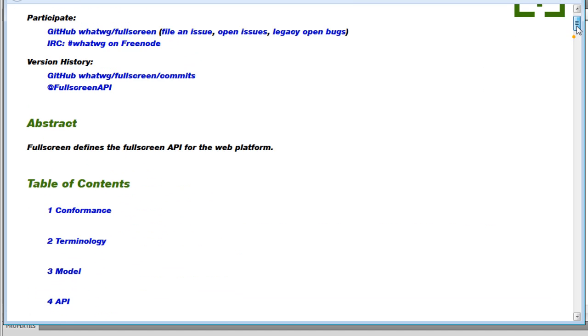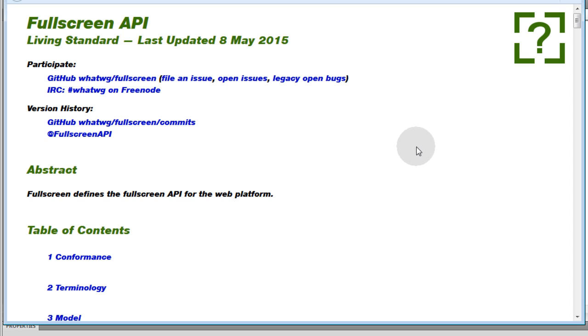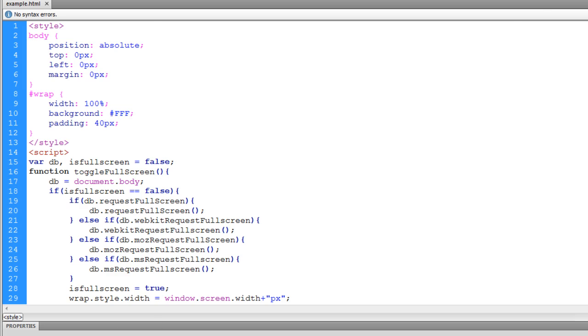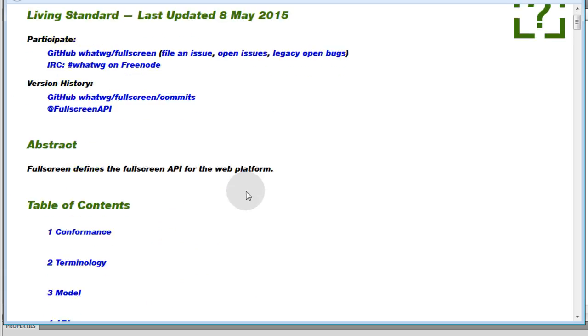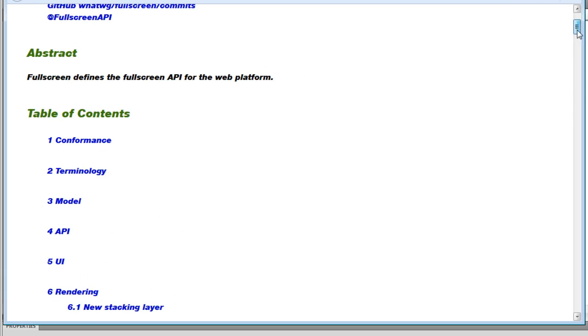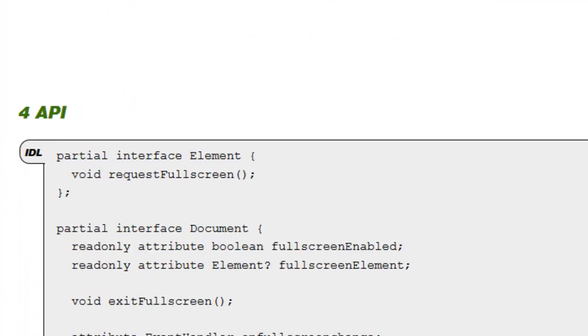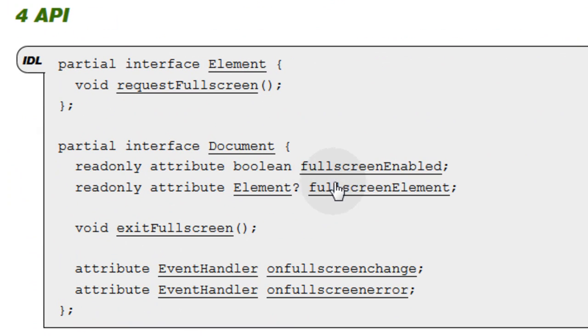And that specification, that link I am going to lead you to has all the documentation on how browsers should implement it into their software. And so it shows all of the methods, properties. Here are all the properties.